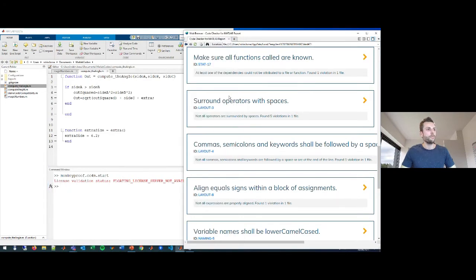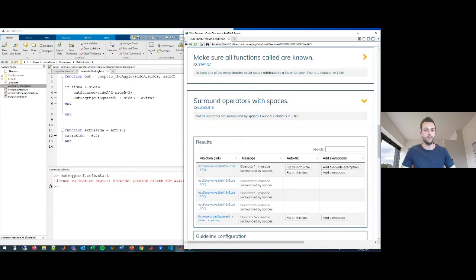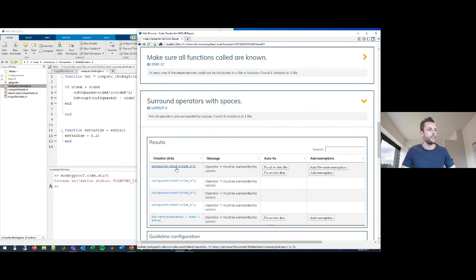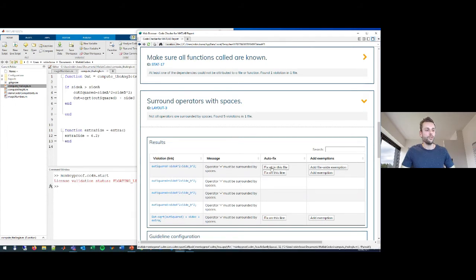The next coding standard is about surrounding operators with spaces. Not all operators are surrounded by spaces — there are five violations: my equal signs, exponent signs, and plus signs aren't all surrounded by spaces. I could use the 'fix all' button to fix all these violations at once, but in this case I don't really need spaces around my exponent operators, so I don't want the code checker to report those.